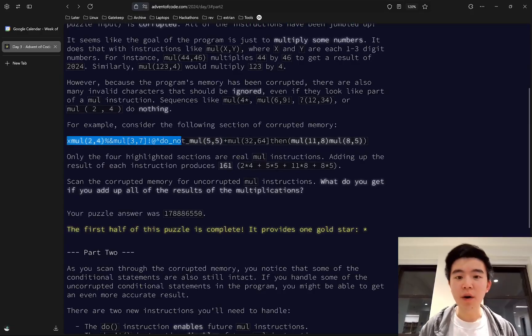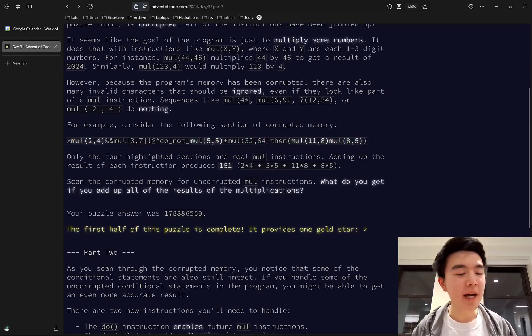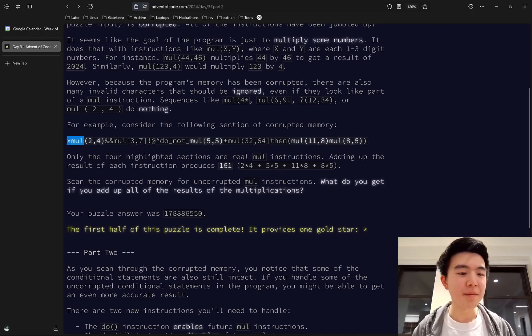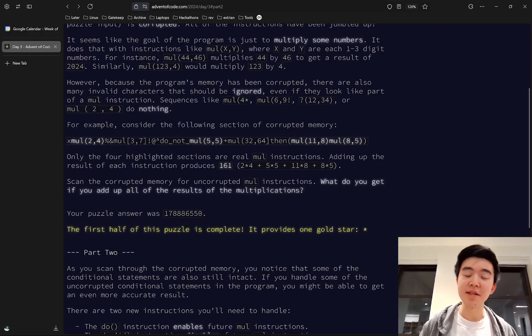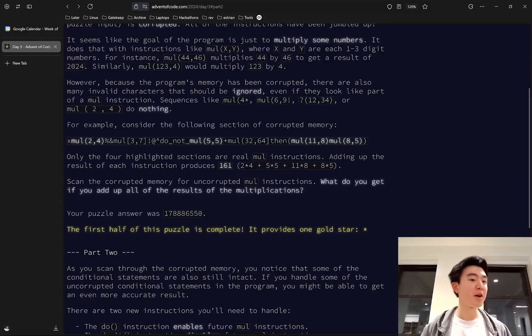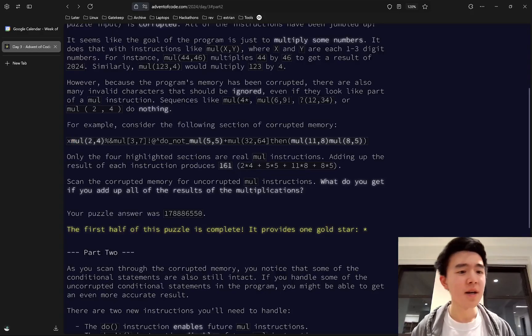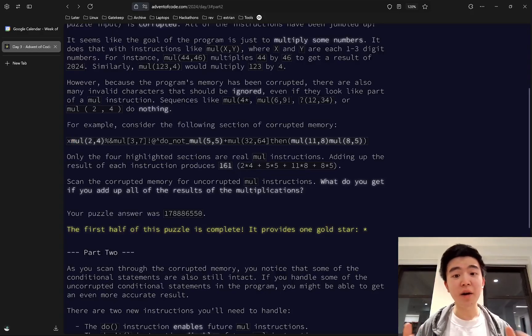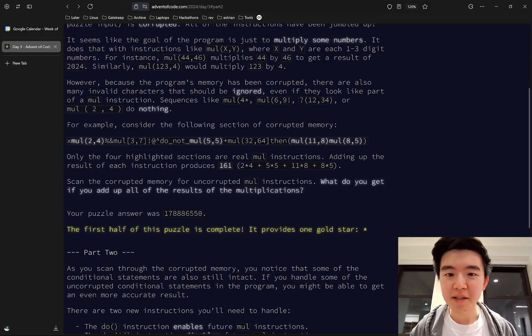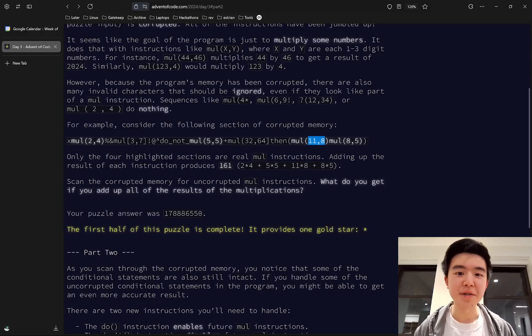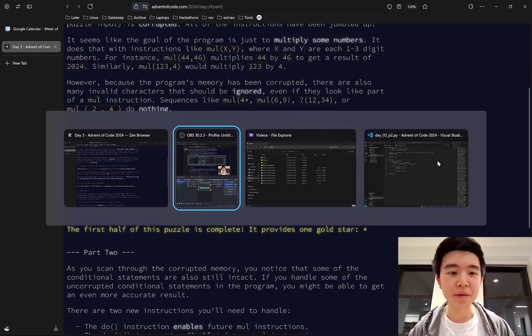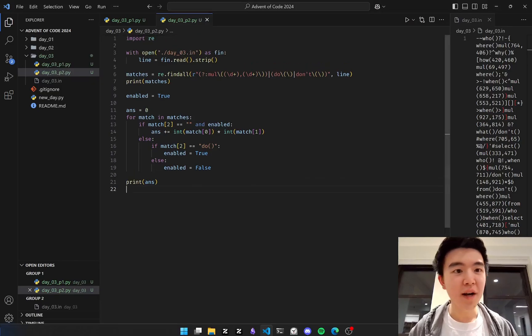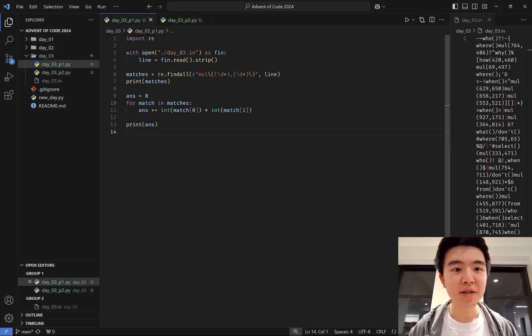We're given a string where there's a couple of multiplication instructions, which are of the form mul, open parentheses, some number, comma, some other number, and then close parentheses. We have to evaluate all these multiply instructions, which is basically just multiply the numbers and then add all the results. How I did this was with regular expressions.